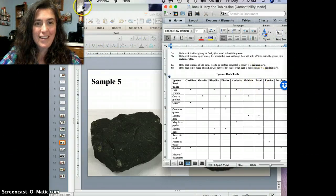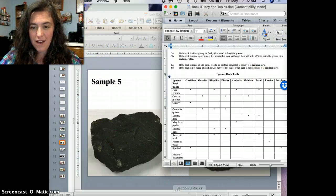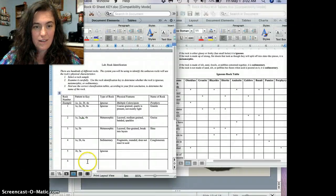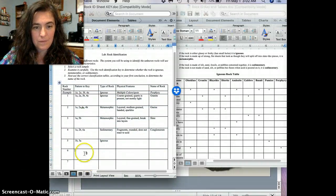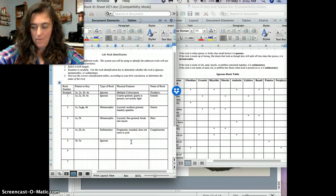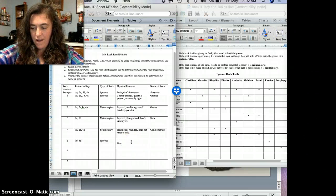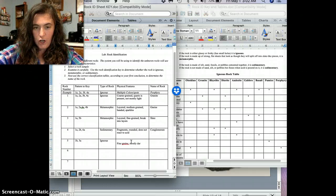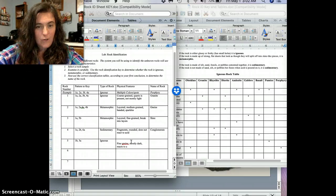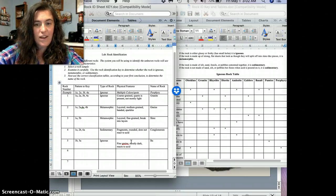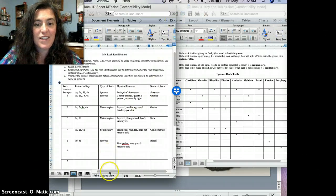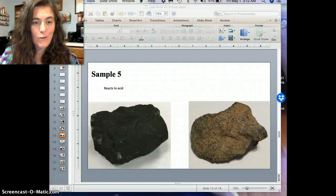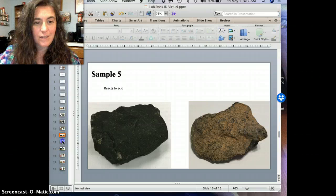So, let's go back to here. Let's go back to our table here. Oh, there we go. So, this one, what did we say it was? Fine grained, mostly dark, reacts to acid, and we identified it as basalt. Yes, basalt. All right, let's go to sample six.